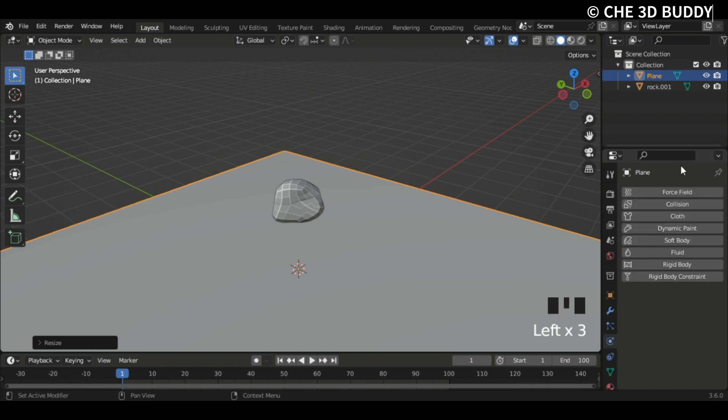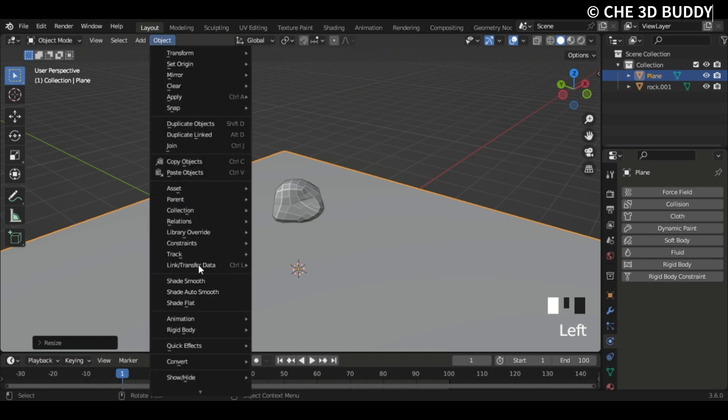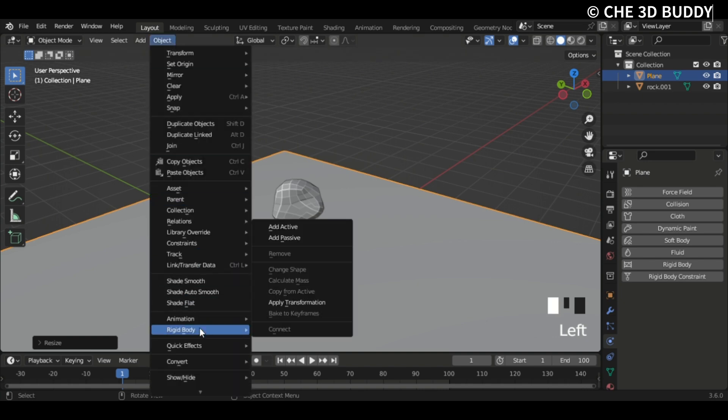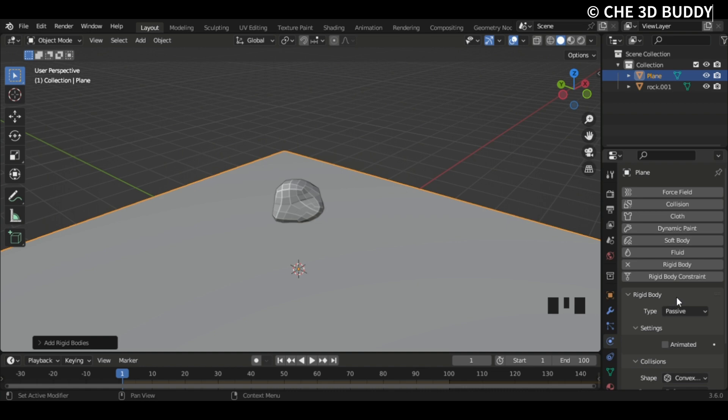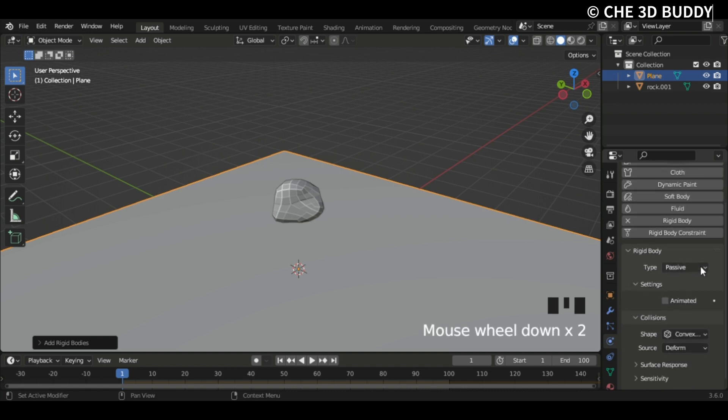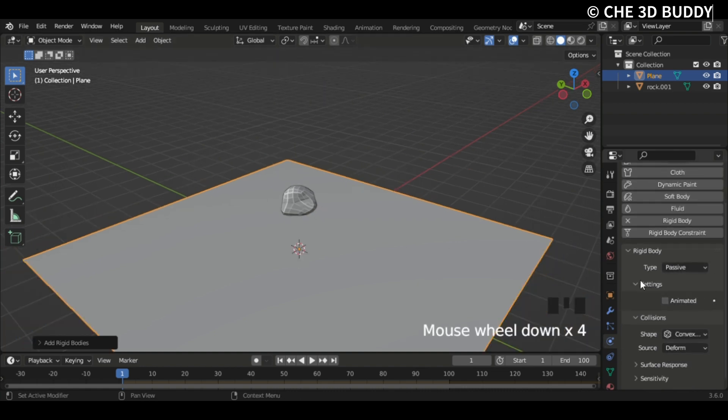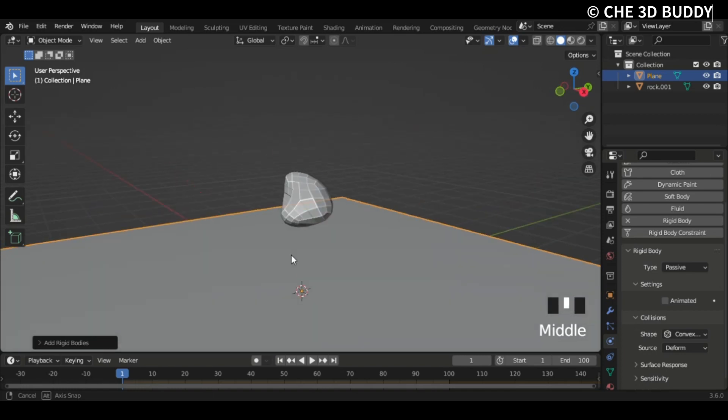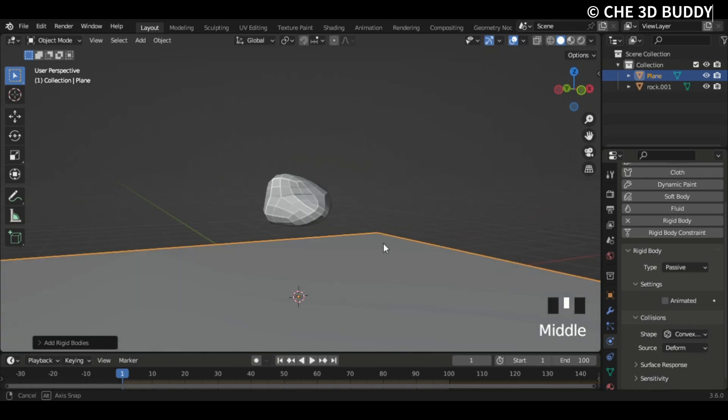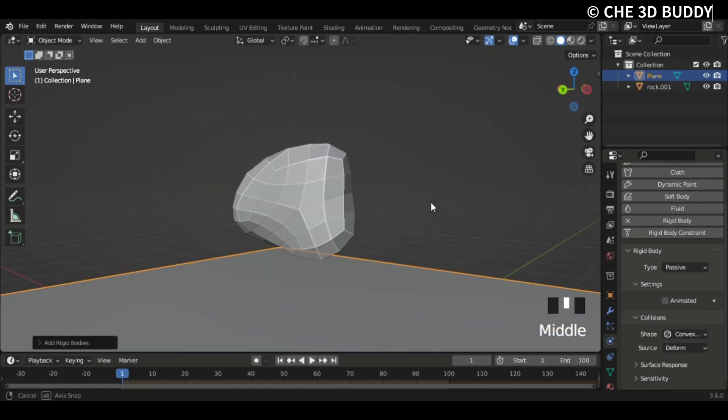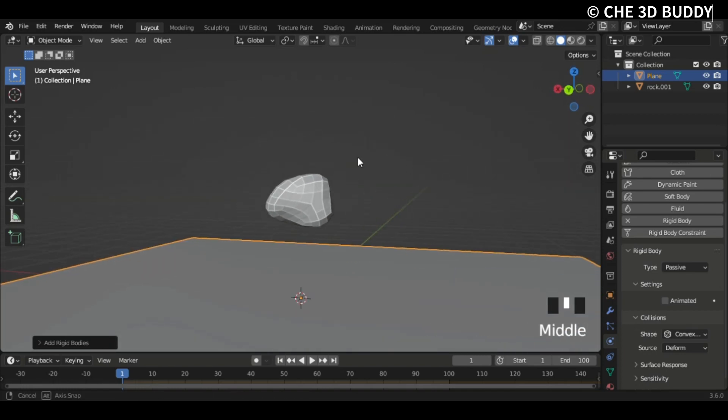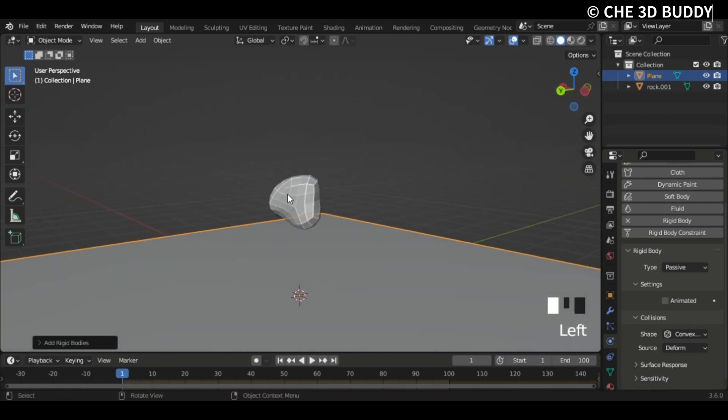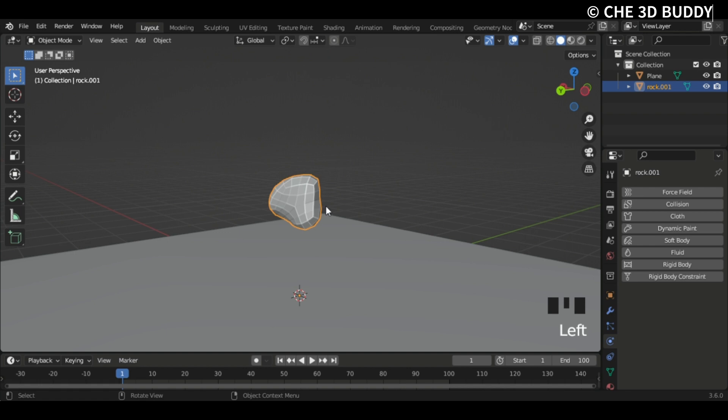Let's go to Physics and then have Rigid Body. I'm just gonna go to Object, Rigid Body, and add Passive. Now we already added the rigid body which is a really cool tip. Let's just keep this one Convex Hull for now. You can change this if you want because it's a mesh.